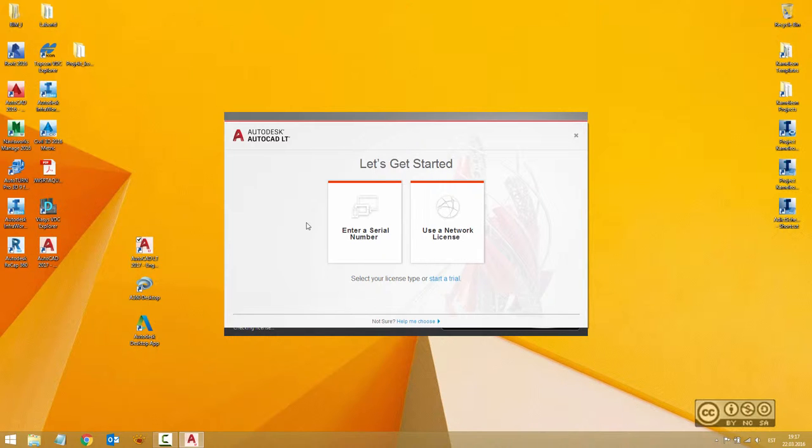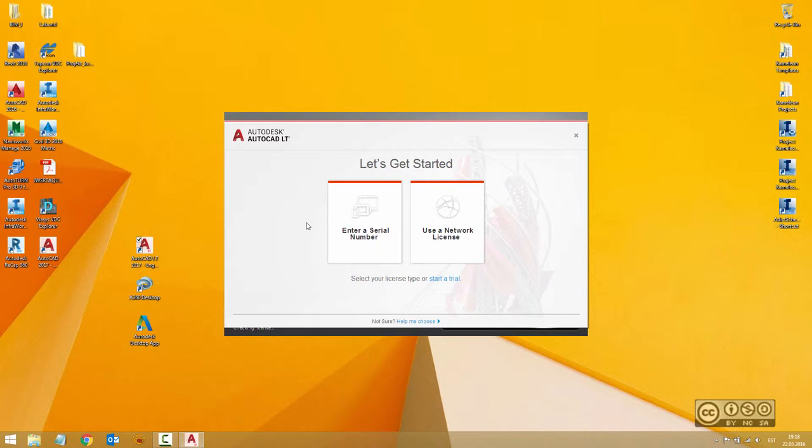As you remember from the earlier video, you didn't include any serial during installation. You just skipped that step. Now with 2017, it's much more convenient.